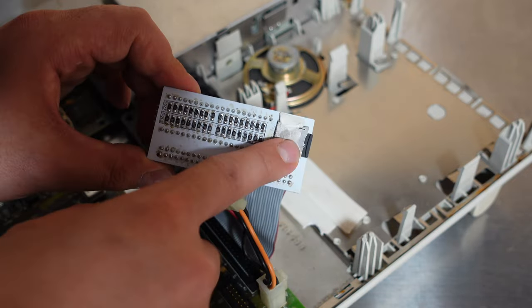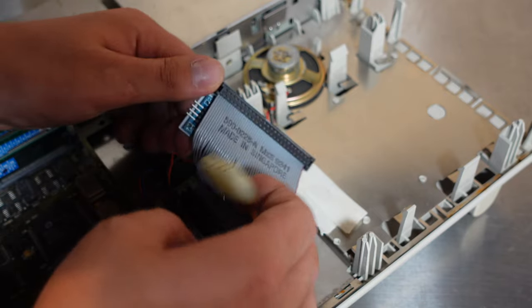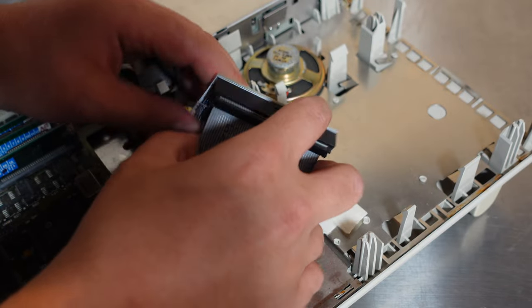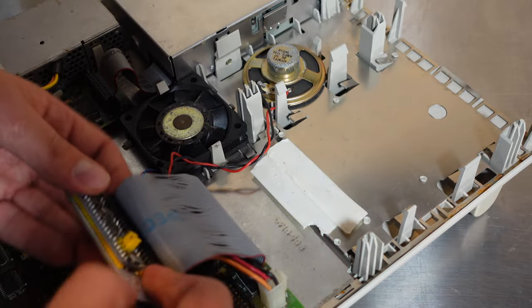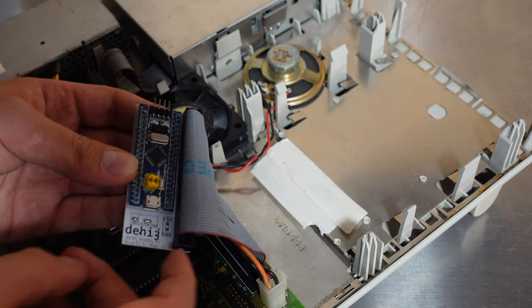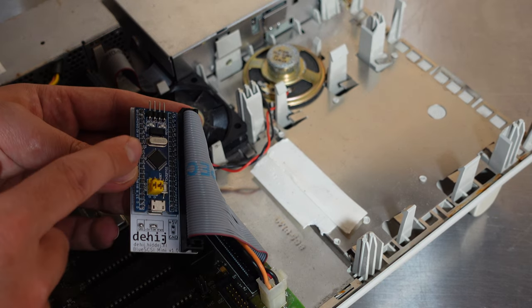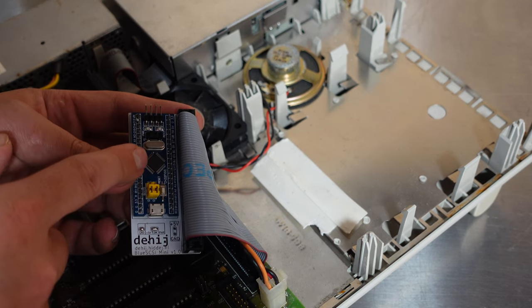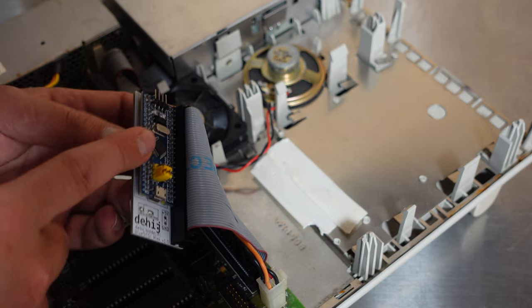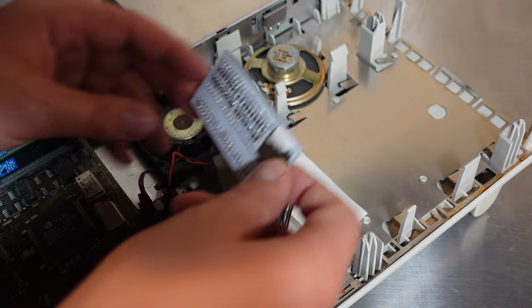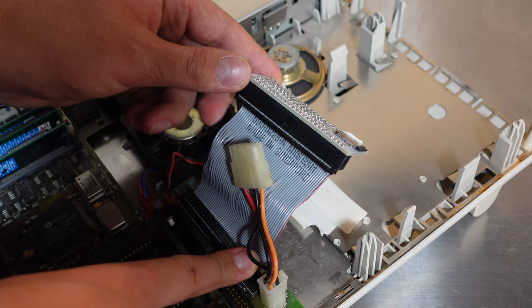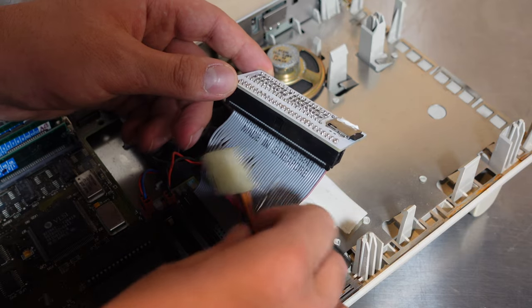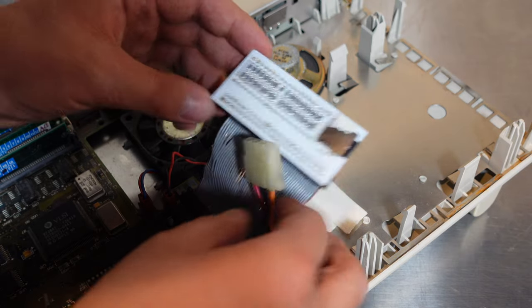So we have the mini SD card here. And if we flip it over this probably is an Arduino I would say. And it's interesting that it's all being powered from the ribbon cable it appears and that the power connector is not in use.